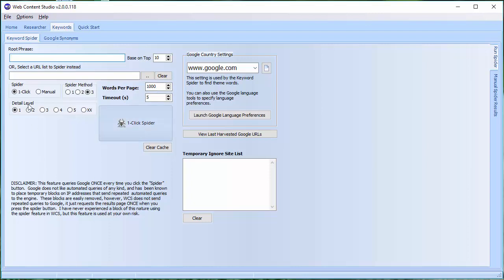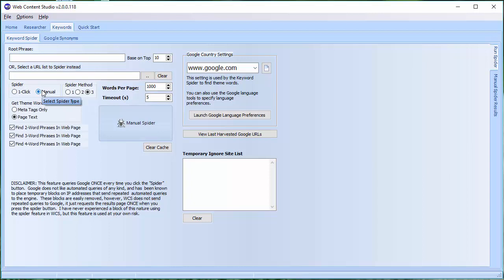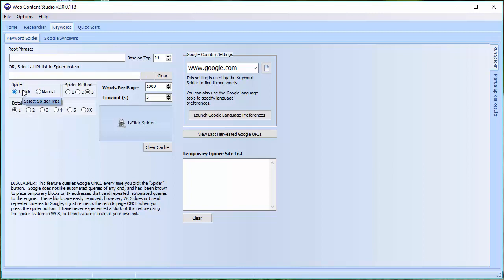So, let's have a look. On the Spider screen, you've got two options, the One Click Spider or the Manual System. As I said before, the Manual System is the one that Web Content Studio has used up until this point.